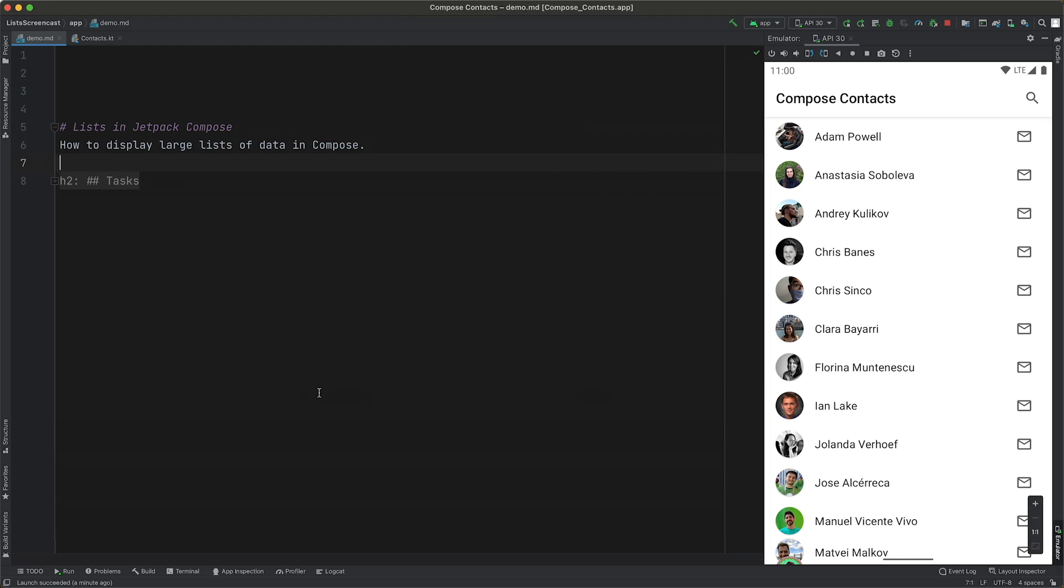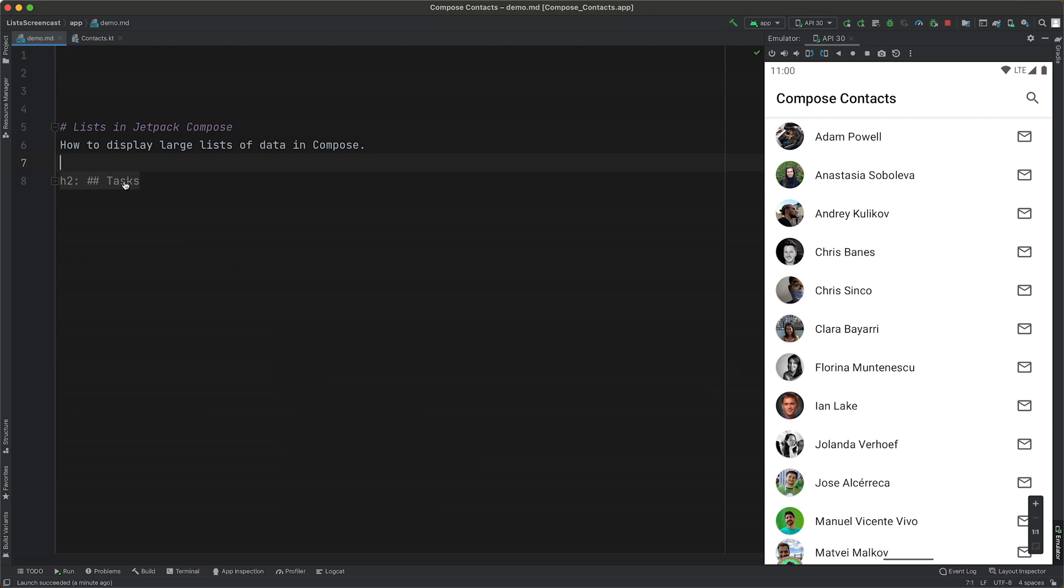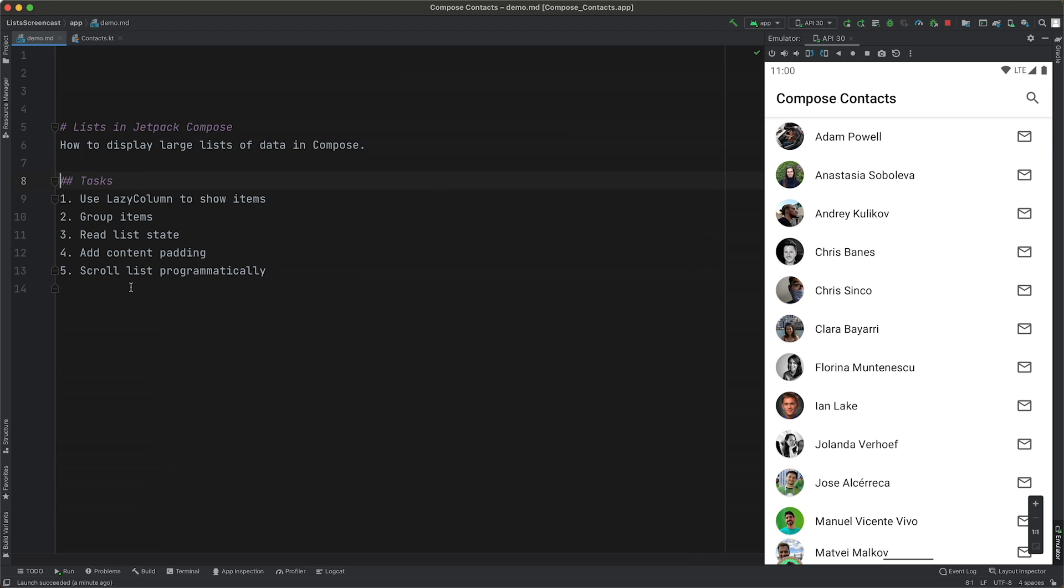The app we're going to use is a simple contacts list application, which you can see written on the right. And in this video, we're going to complete each of the tasks you can see to display a fully featured list UI.